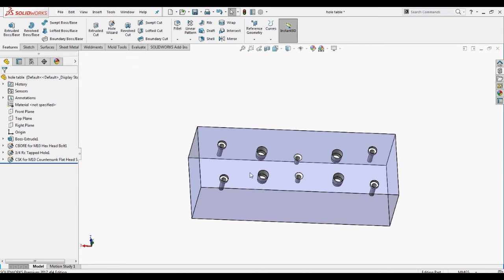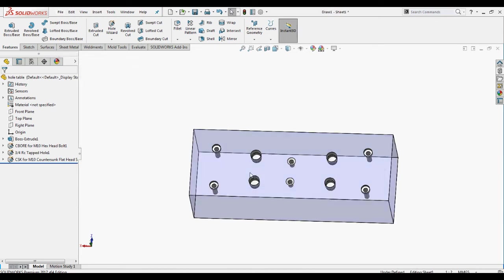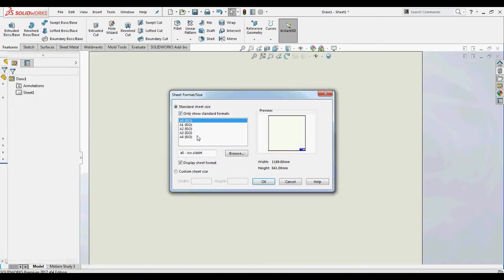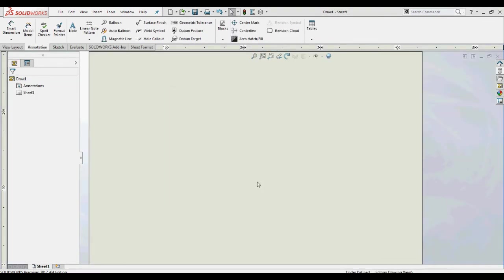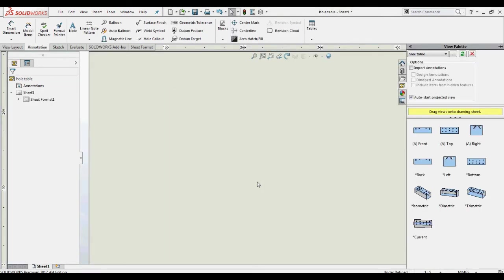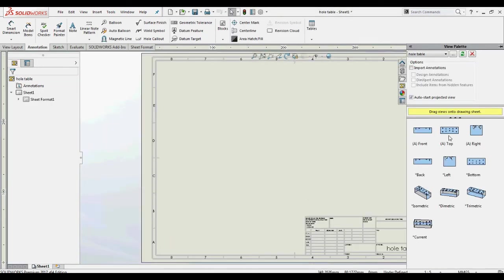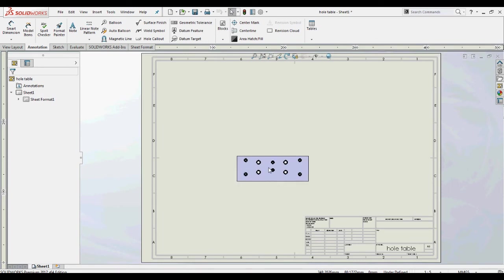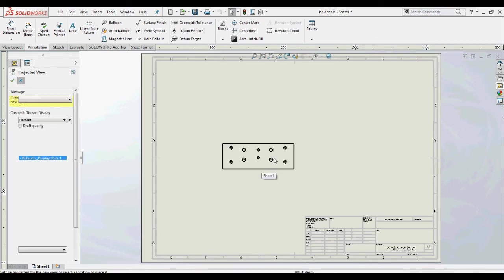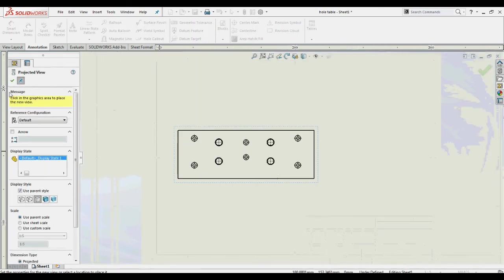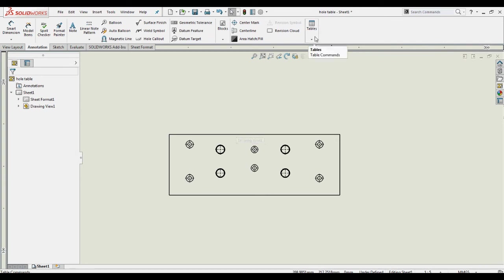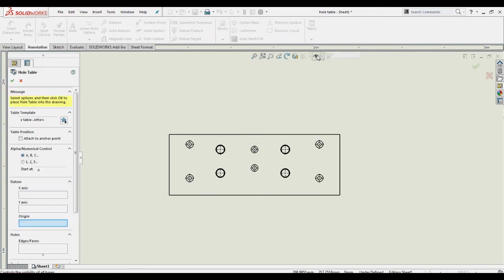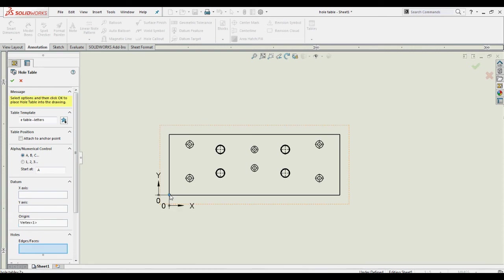Go to the drawings. Place the model in a suitable view. Click on Tables in the Annotation tab. Select the hole table and specify the origin point in the drawing view for reference.